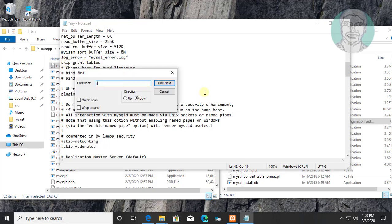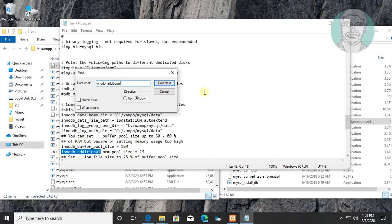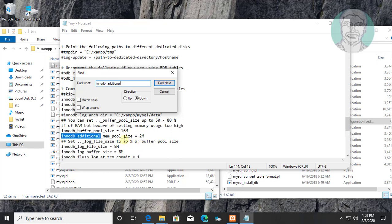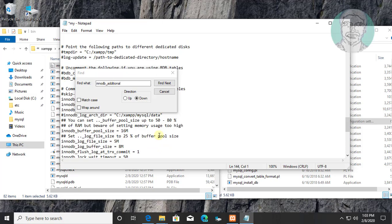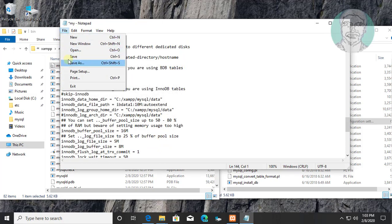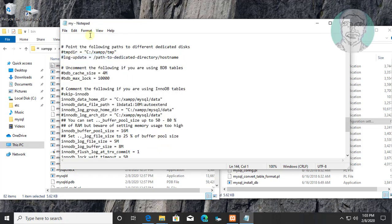Find innodb_additional. Delete innodb_additional line. Save and exit notepad.